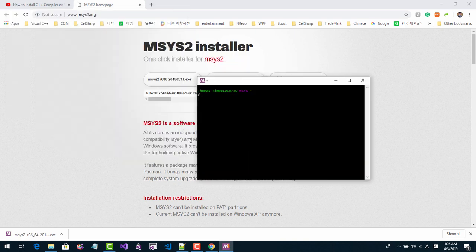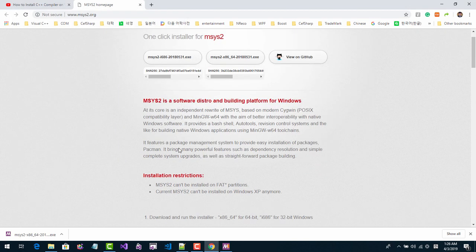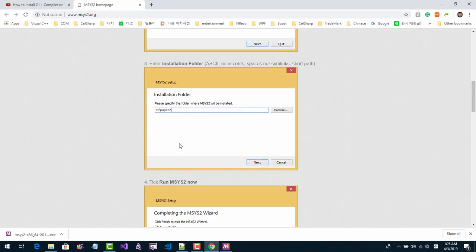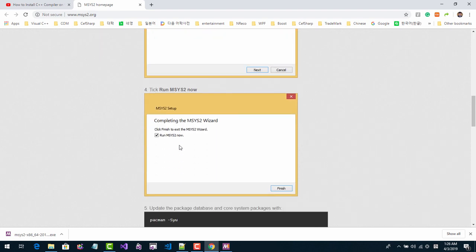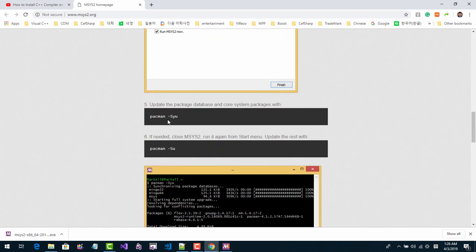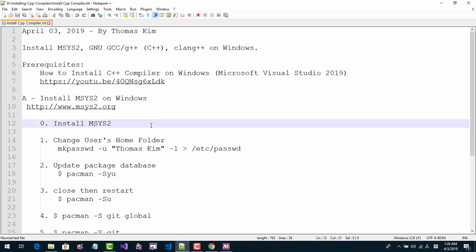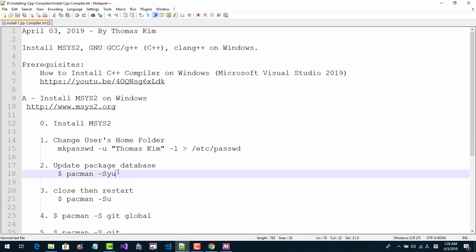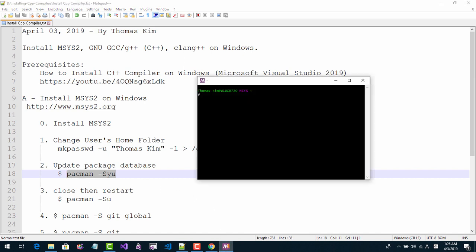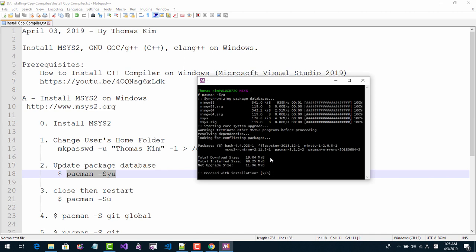At this point, if you scroll down, it gives some messages. Run the pacman -Syu command. I will put this script in the description section. You can copy and paste it here, like this, then hit Enter.